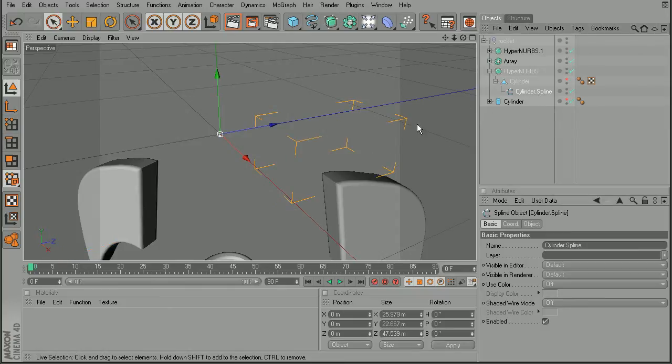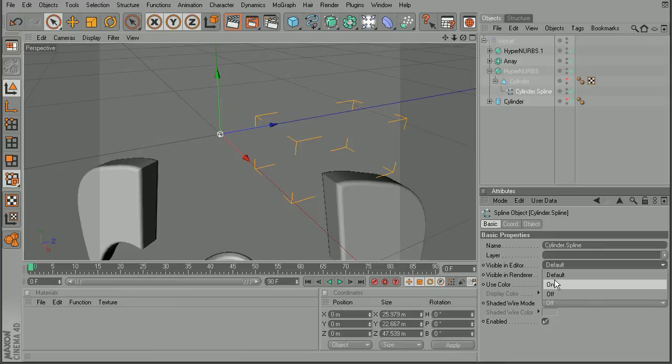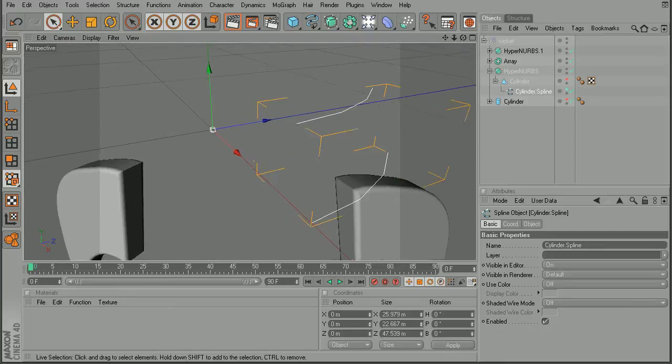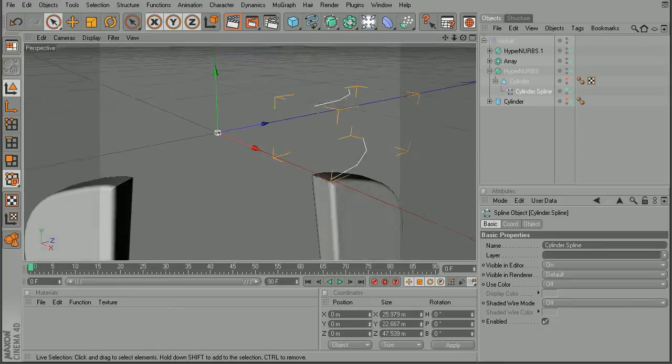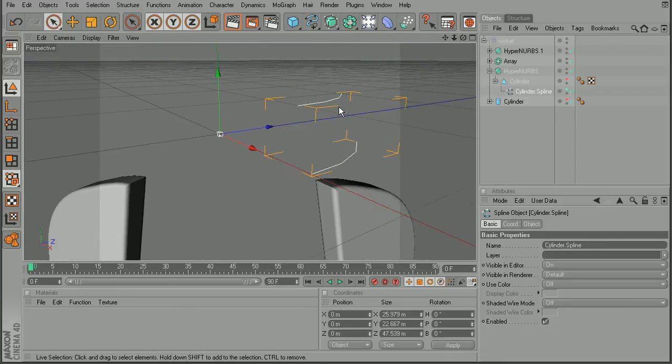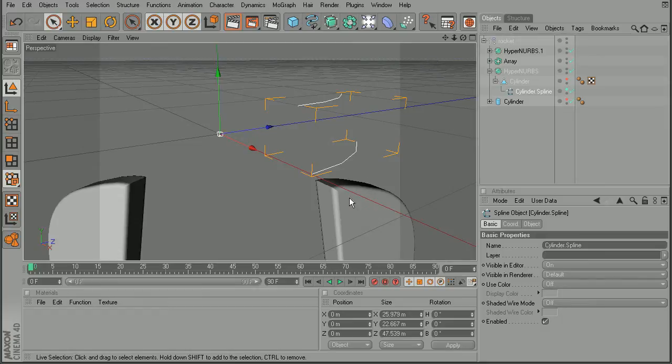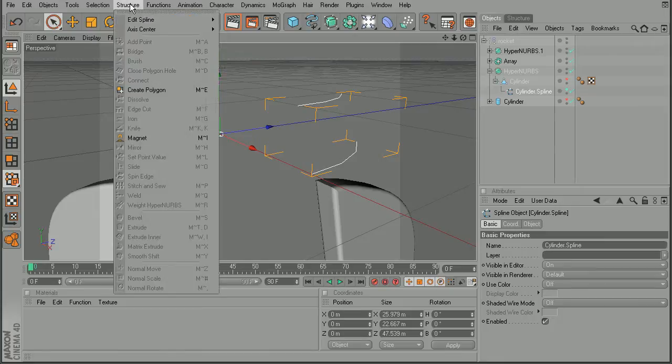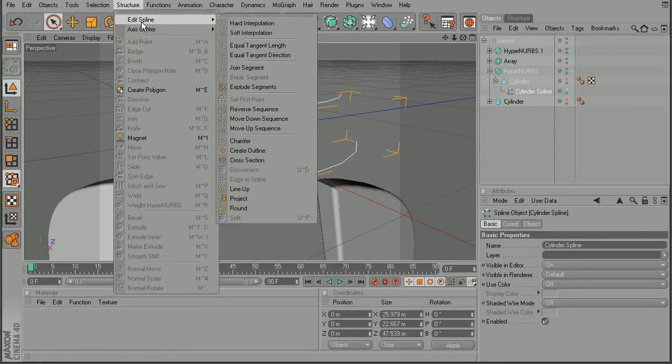By default, the spline is not visible in the editor, so let me come in and turn that on so we can see it. There we go. So as we can see, we've very quickly changed those edges into splines by coming into Edit Spline and using the Edge to Spline command.